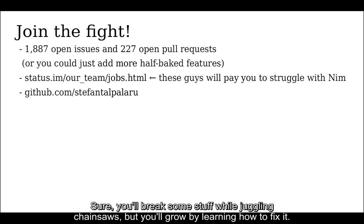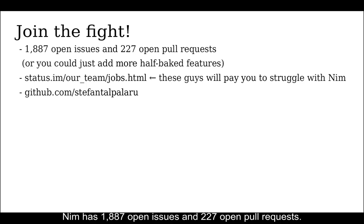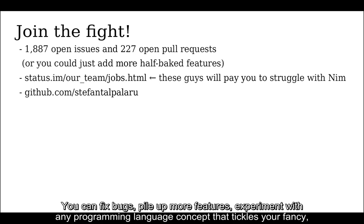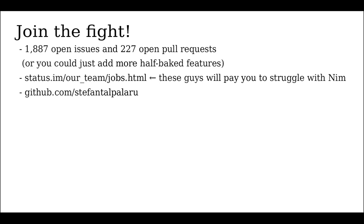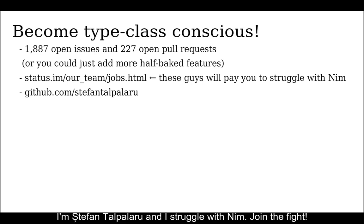Nim has 1887 open issues and 227 open pull requests. You can fix bugs, pile up more features, expand it with any programming language concept that tickles your fancy, make friends, make enemies, make a living. I'm Stefan Talpalaru and I struggle with Nim. Join the fight.